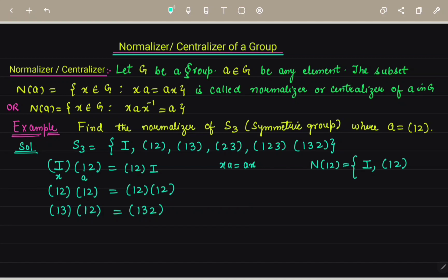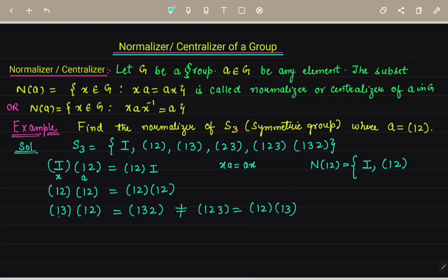Now for the third element (1 3): when we compute (1 3)(1 2)(1 3)⁻¹, the result equals (1 3 2), which is not equal to (1 2). So looking at the reverse part, (1 3) times (1 2) gives (1 2 3), and (1 2) times (1 3) gives something different — so (1 3) does not belong to the normalizer.